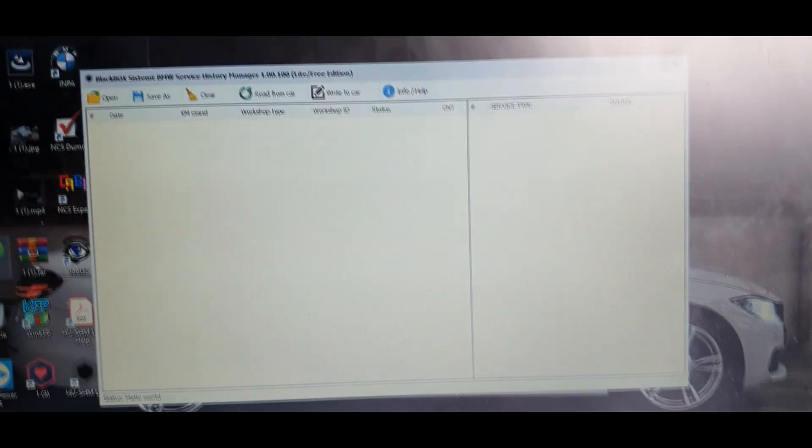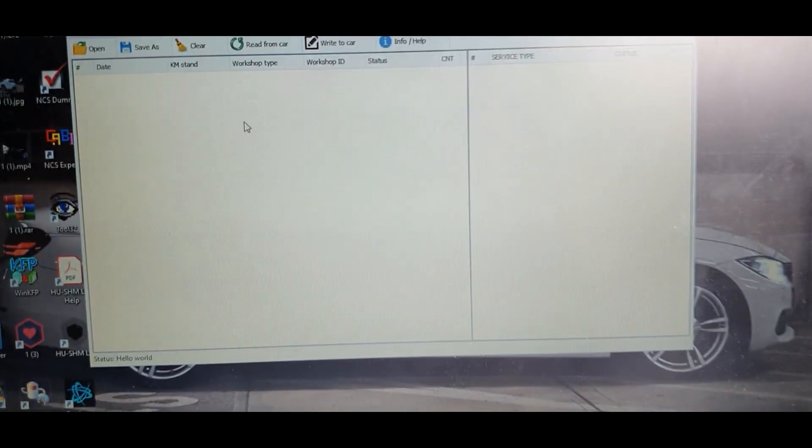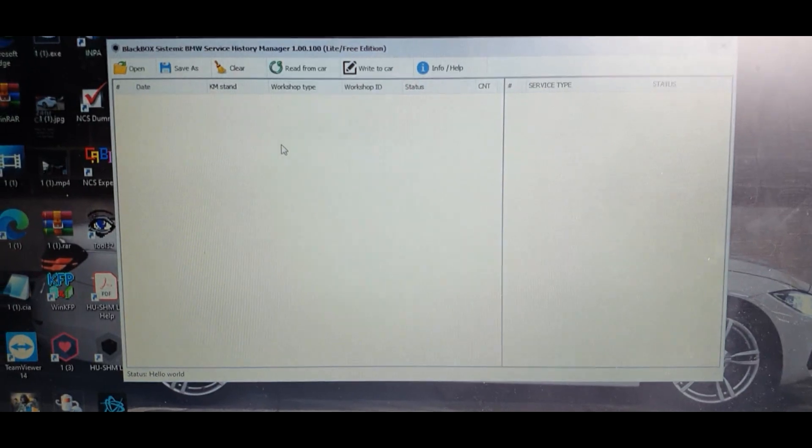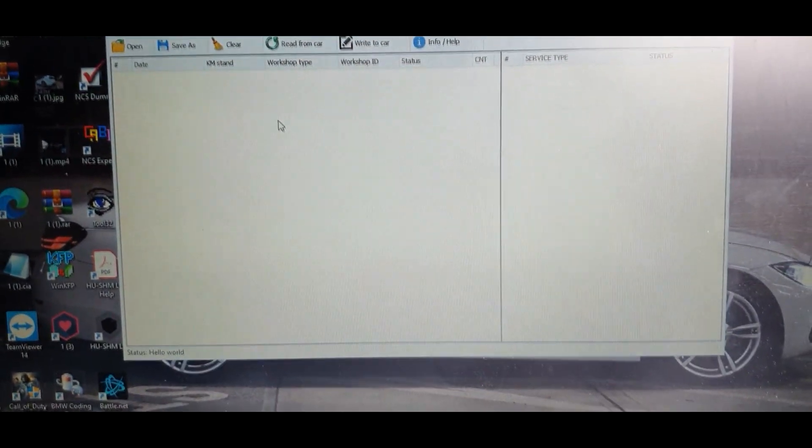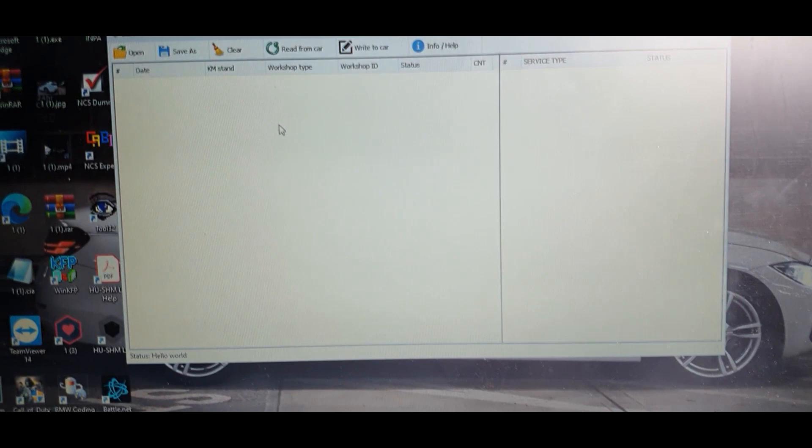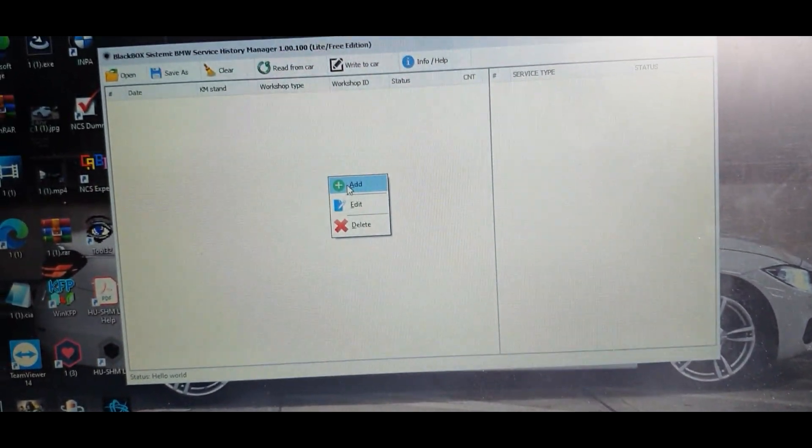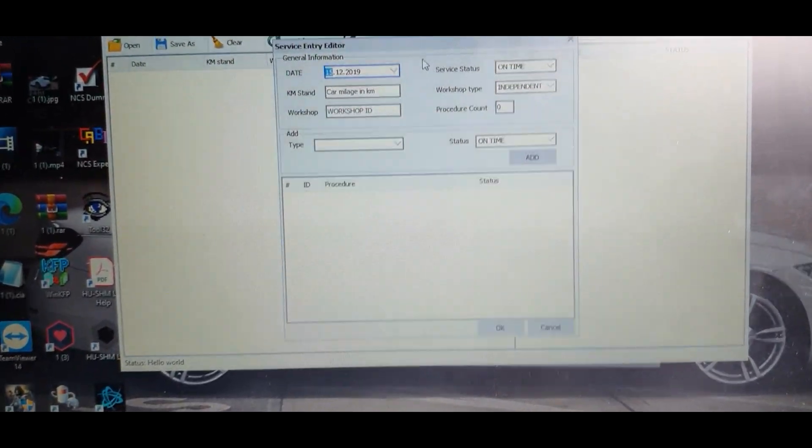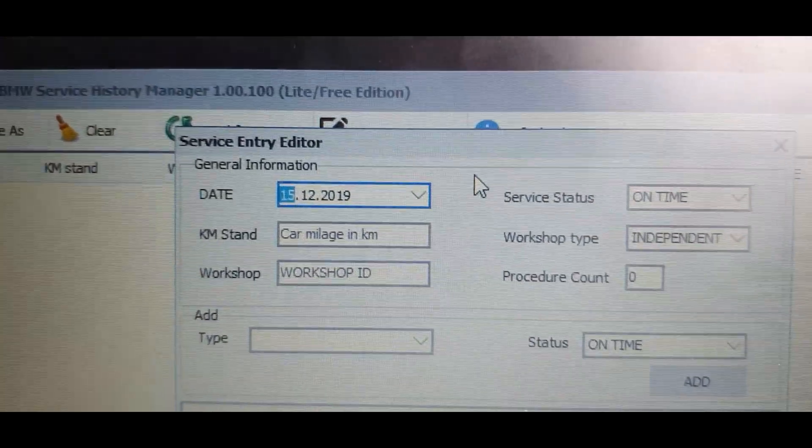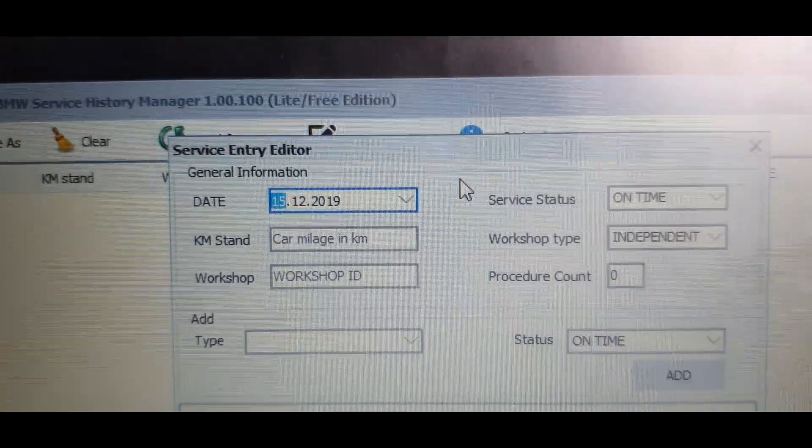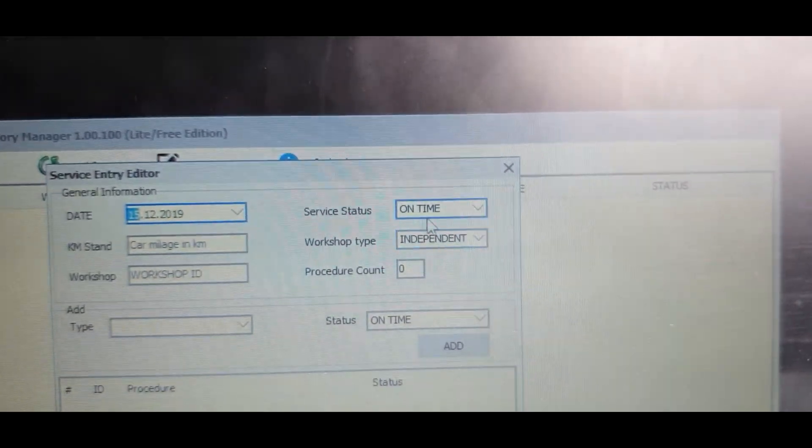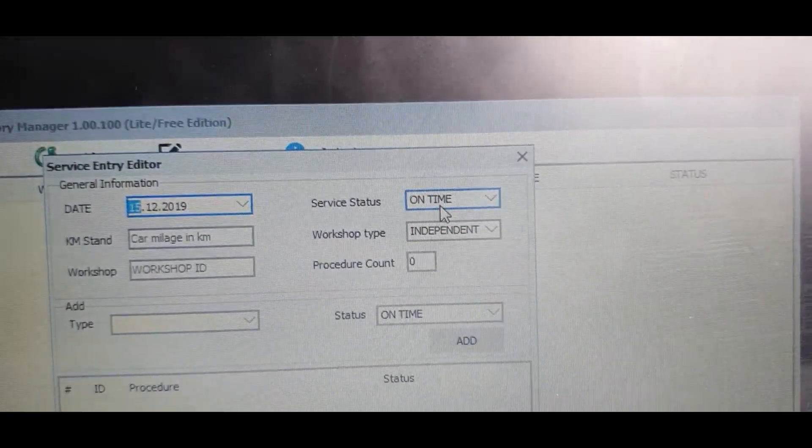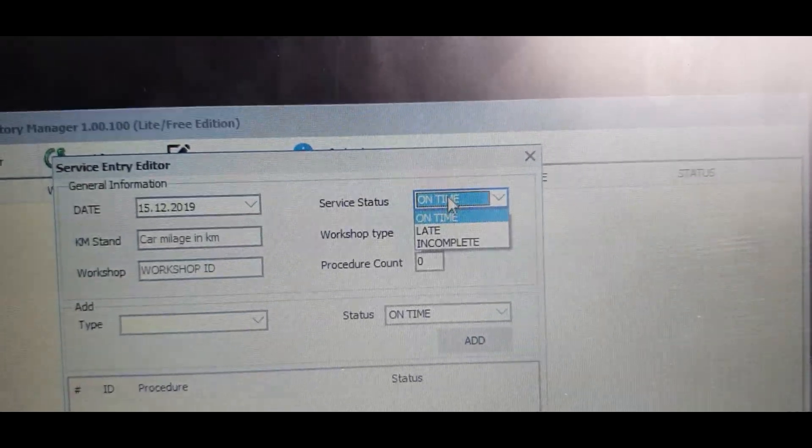To actually add anything on you just right click and press add. Here you'll have the date, where the service took place. In terms of the service status you can have that on time, late, or incomplete.